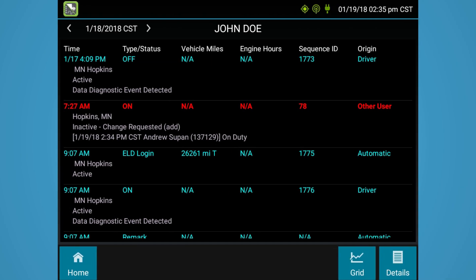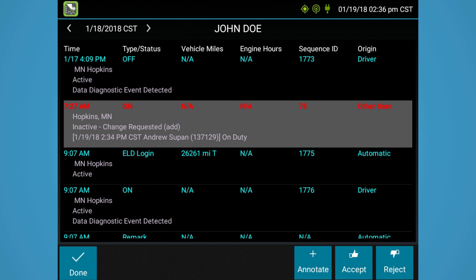One of the biggest changes that comes with the ELD mandate is that drivers now own their logs. The back office can propose a change to a driver's log, and the driver needs to review and accept or reject this proposal. If an office user proposes an edit to a driver's log, they can accept or reject it from the events view of their log on the device. Tap the event, then tap the accept button to accept the proposed change, or the reject button to reject it. If accepted, a driver's availability will be recalculated accordingly, and the driver must recertify his or her log.